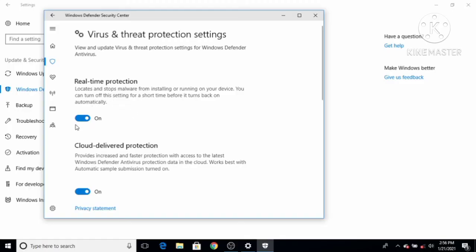If you want to enable it again, just click on the toggle button once more and it will re-enable Windows Defender. However, this is a temporary solution — when you disable Windows Defender using these settings, whenever you restart your Windows operating system, Windows Defender will automatically be enabled again.